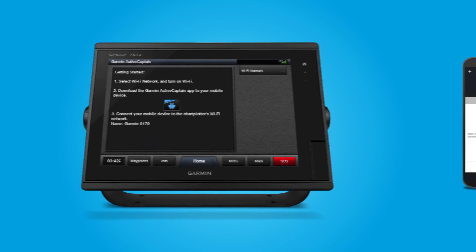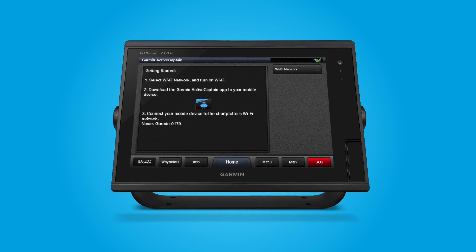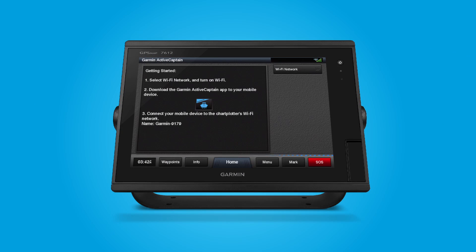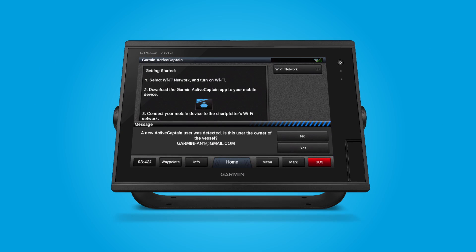As the app is connecting, you'll be prompted to answer whether you are the owner of the vessel. This is a very important point in the process. The vessel owner has the right to register all the Garmin electronics to their Garmin account. By doing so, the built-in charts and accessory map cards will also be registered to the owner's account.